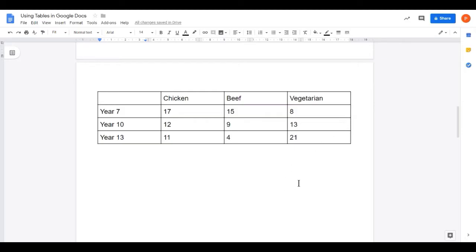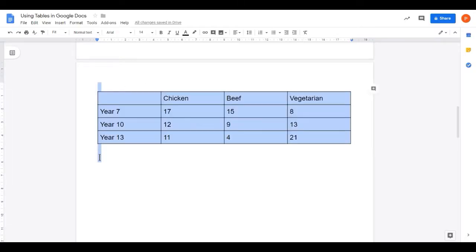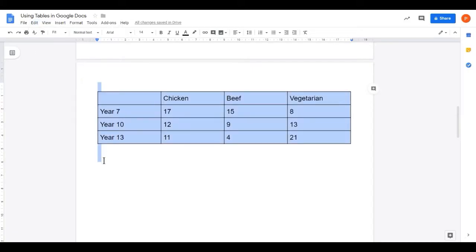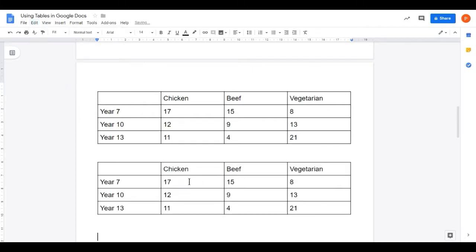I have a table already that has some data in it — information about students in three different year groups and which meal they chose from the cafeteria at lunchtime: the chicken, the beef, or the vegetarian. I just typed this in using the default table setting. I'm going to change the layout of this table and show you some design features, and hopefully you'll see the resulting table communicates a little bit better. First, I want to make a copy of this table, so I'll click above it and drag down below it so everything is selected. I'll do Edit, Copy, then click below and Edit, Paste. I'm going to do my design work on the second version.